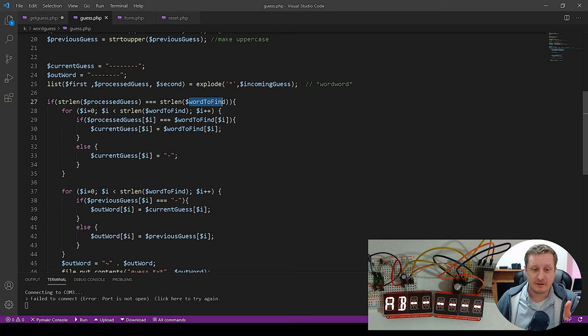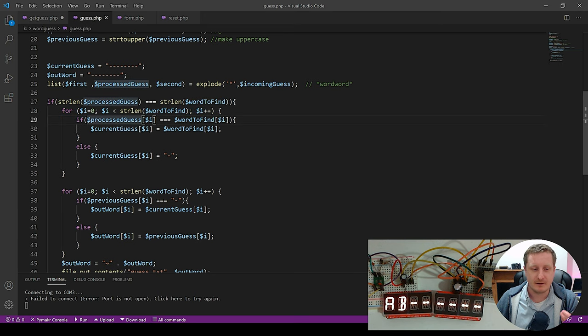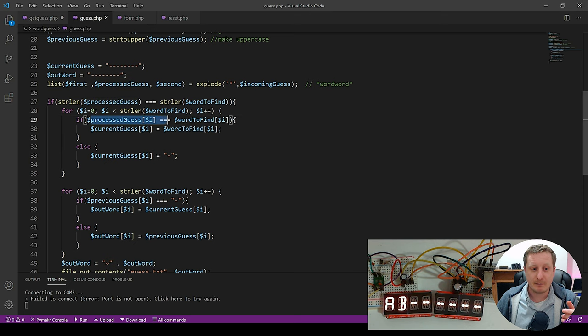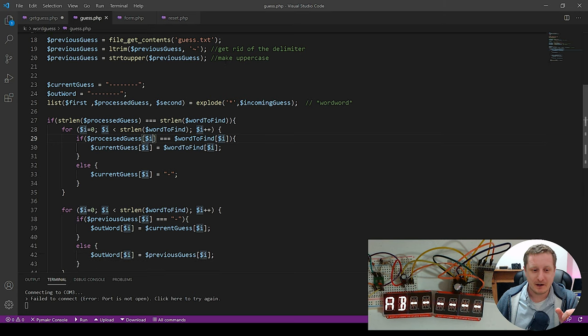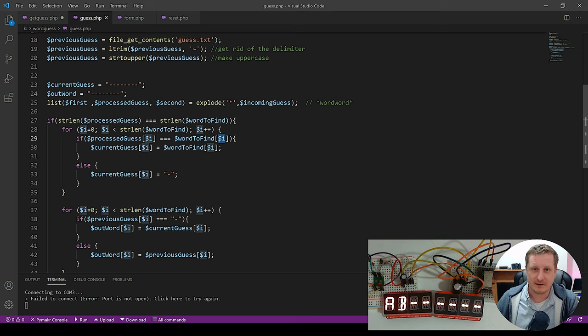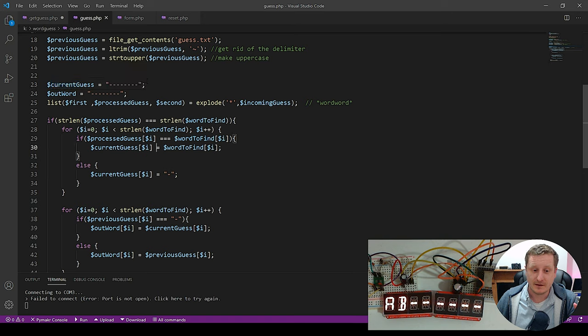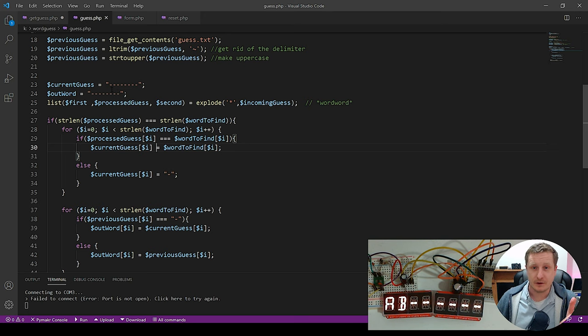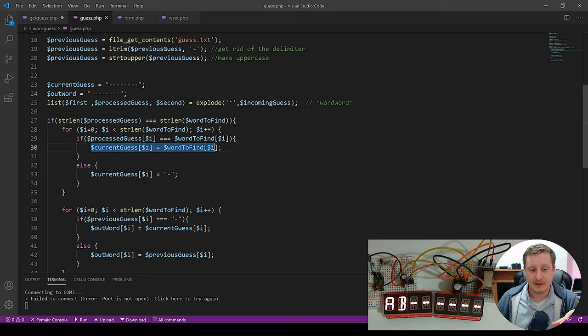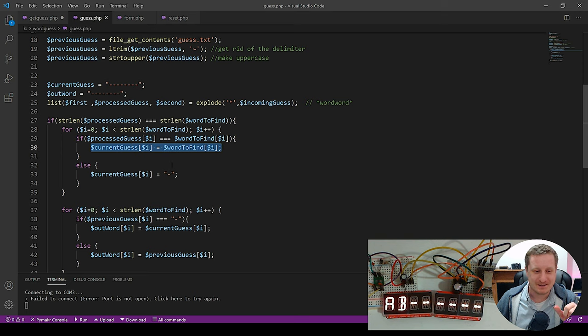So actually it could be less but my form is limited to eight characters maximum value and minimum value. And then so for each one of those characters we're going to iterate through. So we're going to say we're going to use our string like an array. So in PHP it's just a value. It doesn't really need to be a string or a type at all. So our processed guess, which is this one we've made uppercase. We're going to compare the first character against the word to find character. And if they are the same then our current guess, so that's our blank value up here, we're going to put the word to find value in. So this is the current guess is what's going to get recorded into guest.txt.